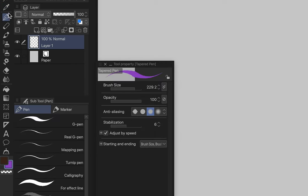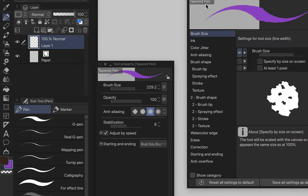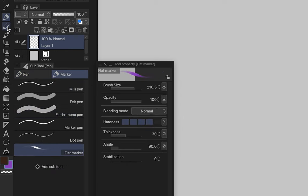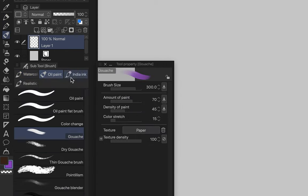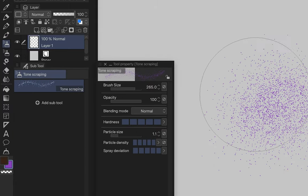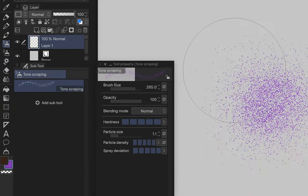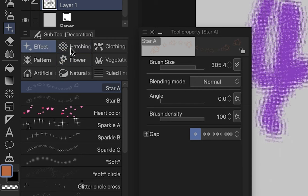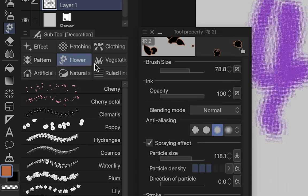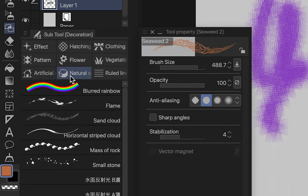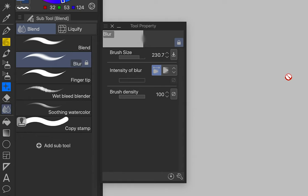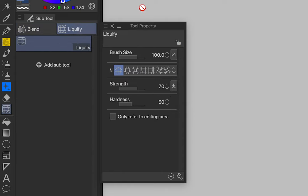Brushes: pen tools are for line art; markers for markers; pencil for sketching; brushes for painting and blending colors; airbrush for your spray brushes; decorative brushes include effects, hatching, clothing, flower, and lines — plus many more to download from the asset site. There's also eraser, the blur tool, and thanks to a new update, Clip Studio Paint now has liquify.